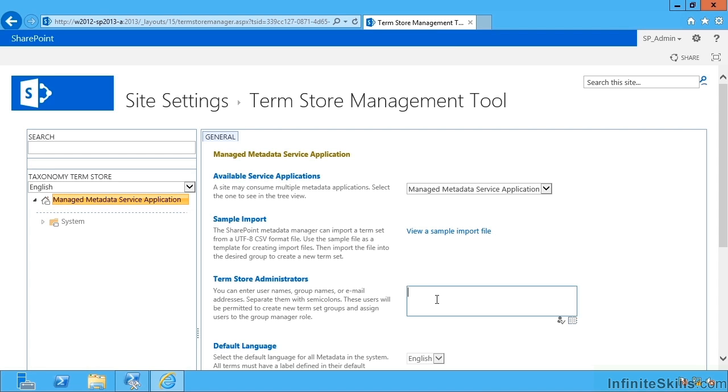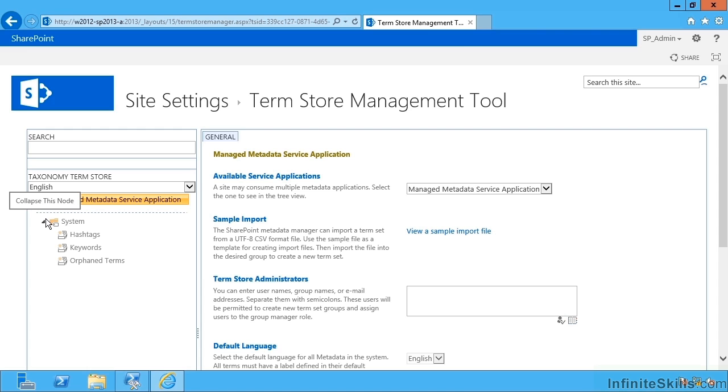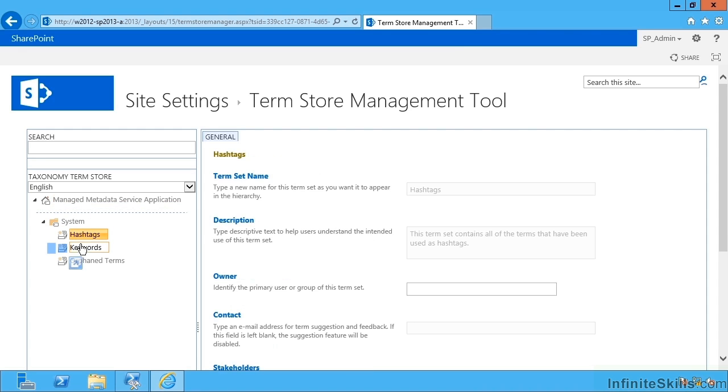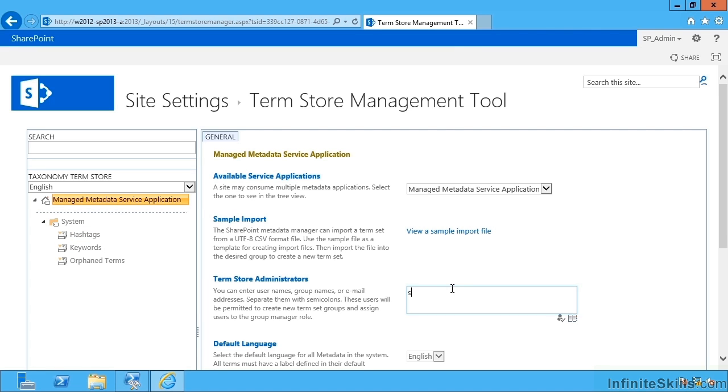What happens if I don't have the term store administrator permission is I can't actually do anything with the term store itself. This would be great if I wanted to entirely devolve the administration of this to another bunch of users without taking that responsibility myself. I have no permission over anything inside but I can give this to somebody else, including myself.